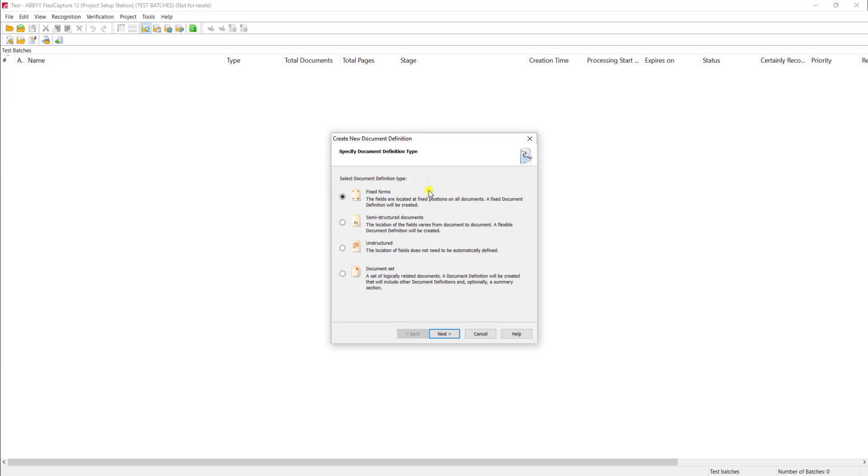Today we're going to do a fixed form, which is a form that looks the same every time. In other words, the structure of the form does not change. And we'll hit Next.